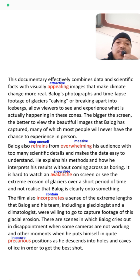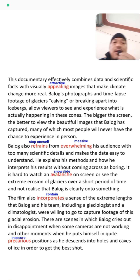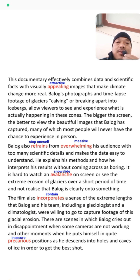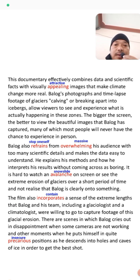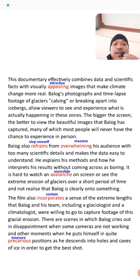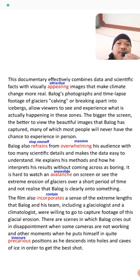Balog's photographs and time-lapse footage of glaciers carving or breaking apart into ice allow viewers to see and experience what is actually happening in those zones. The bigger the screen, the better the view of the beautiful images that Balog has captured — many of which most people will never have the chance to experience in person.